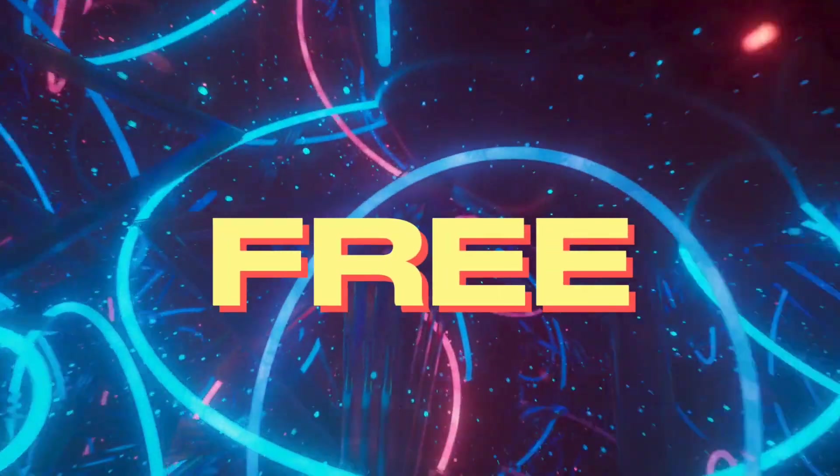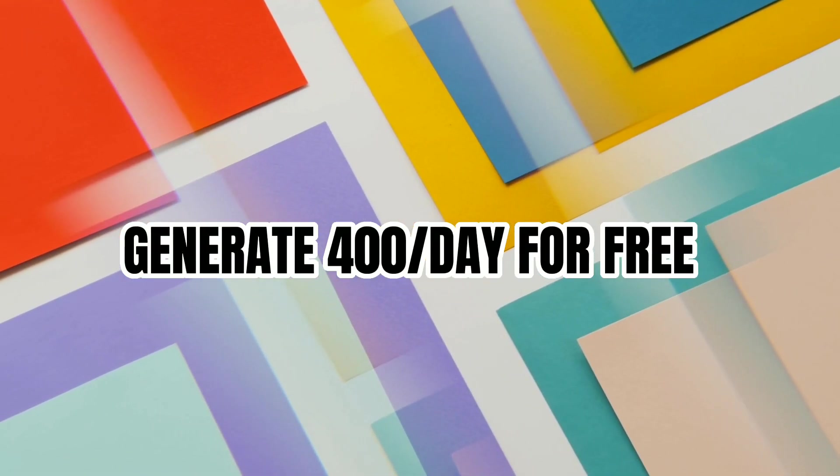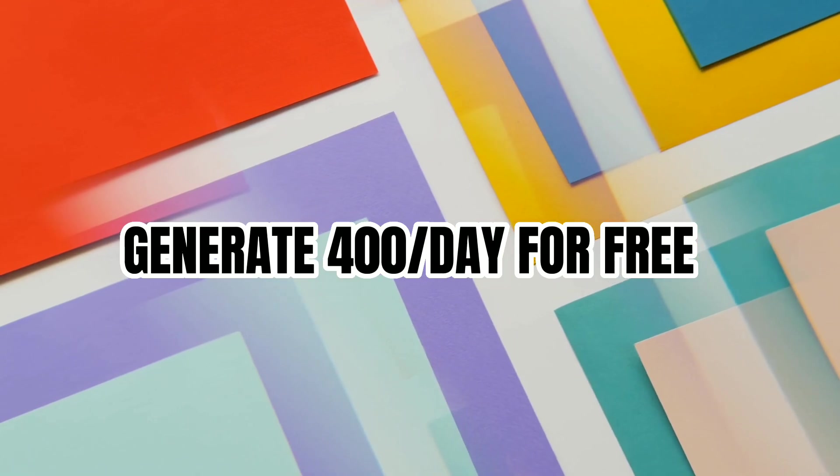The best part? You can try it out for free. Yep, you can generate up to 400 images per day without paying a dime.